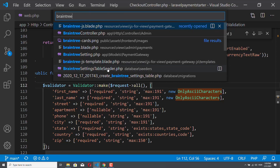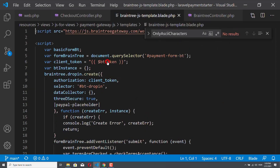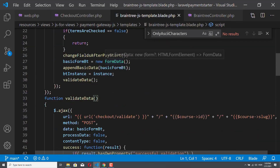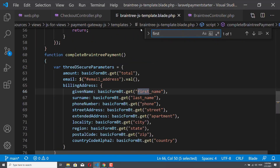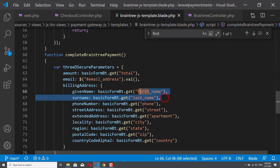We have this Braintree.js template.blade.php file. In this file, we have the first name and last name. When you have the 3DS secure parameters variable here, you can just simply delete these two lines. It is not compulsory to provide the first name and the last name for the 3DS secure check. But of course, the more information you provide, the more likely that the customer will have a frictionless payment flow.